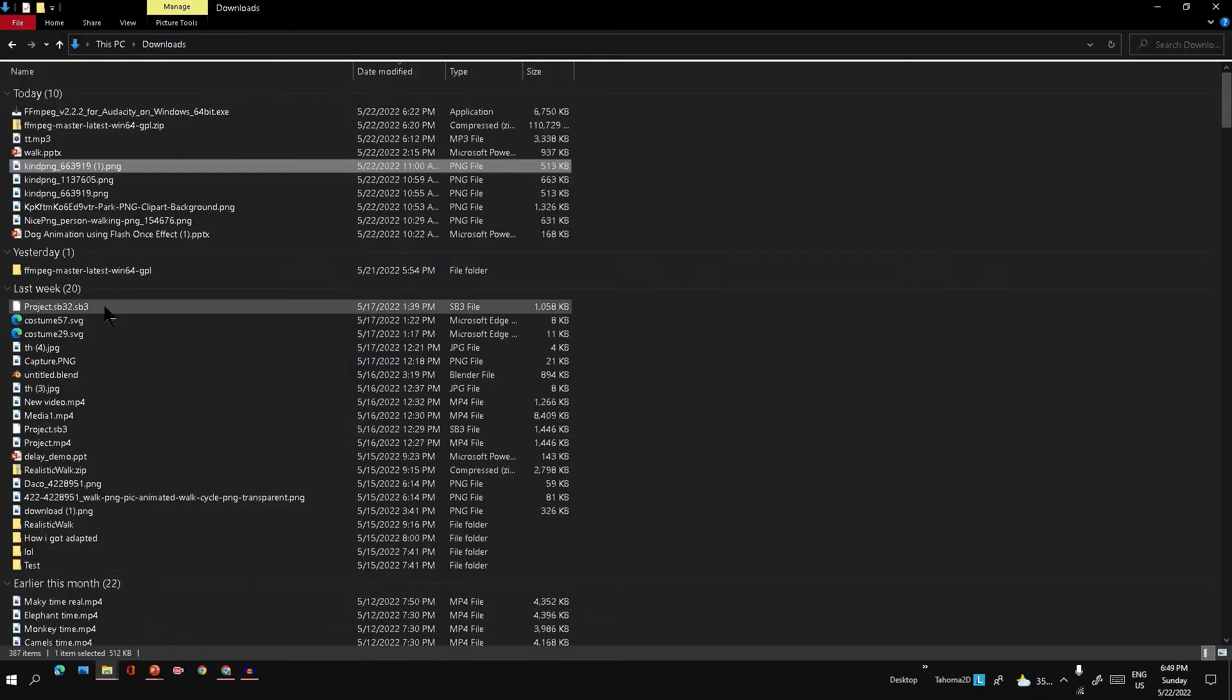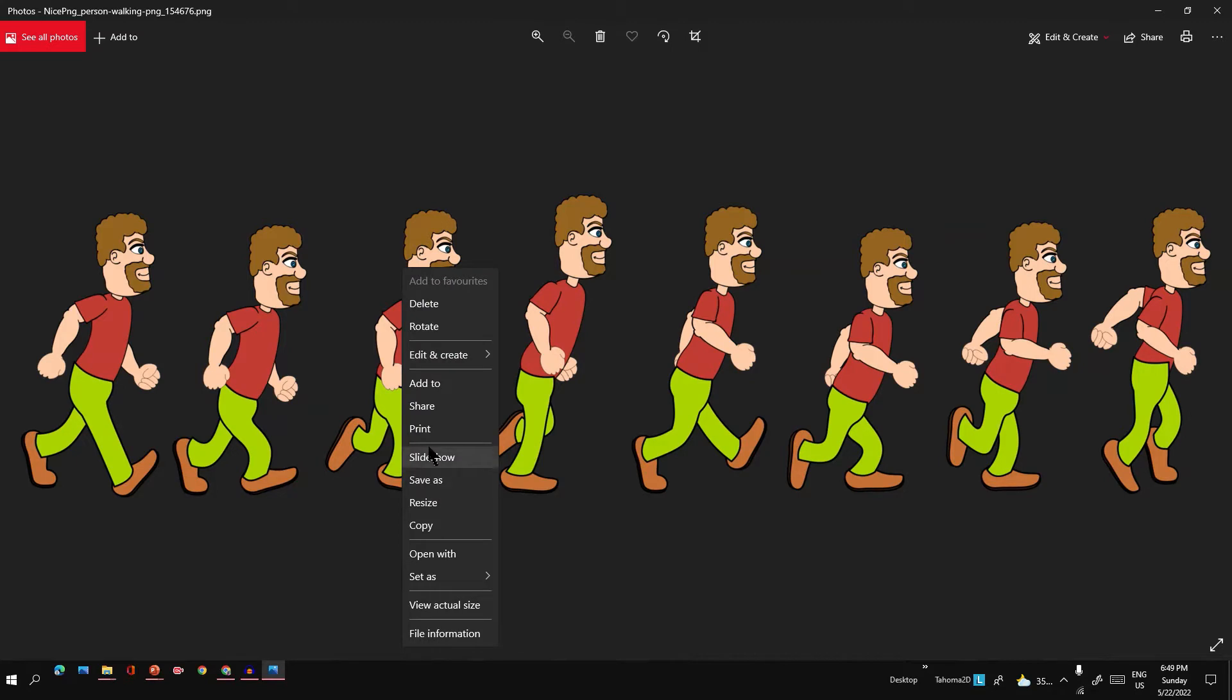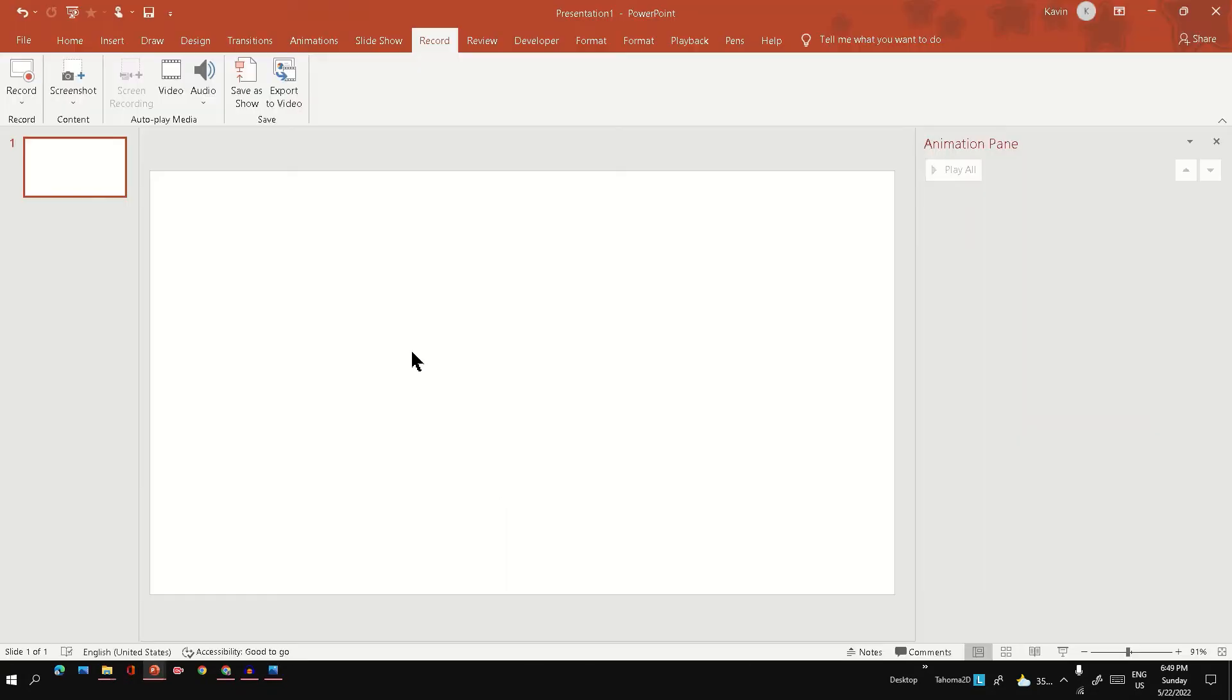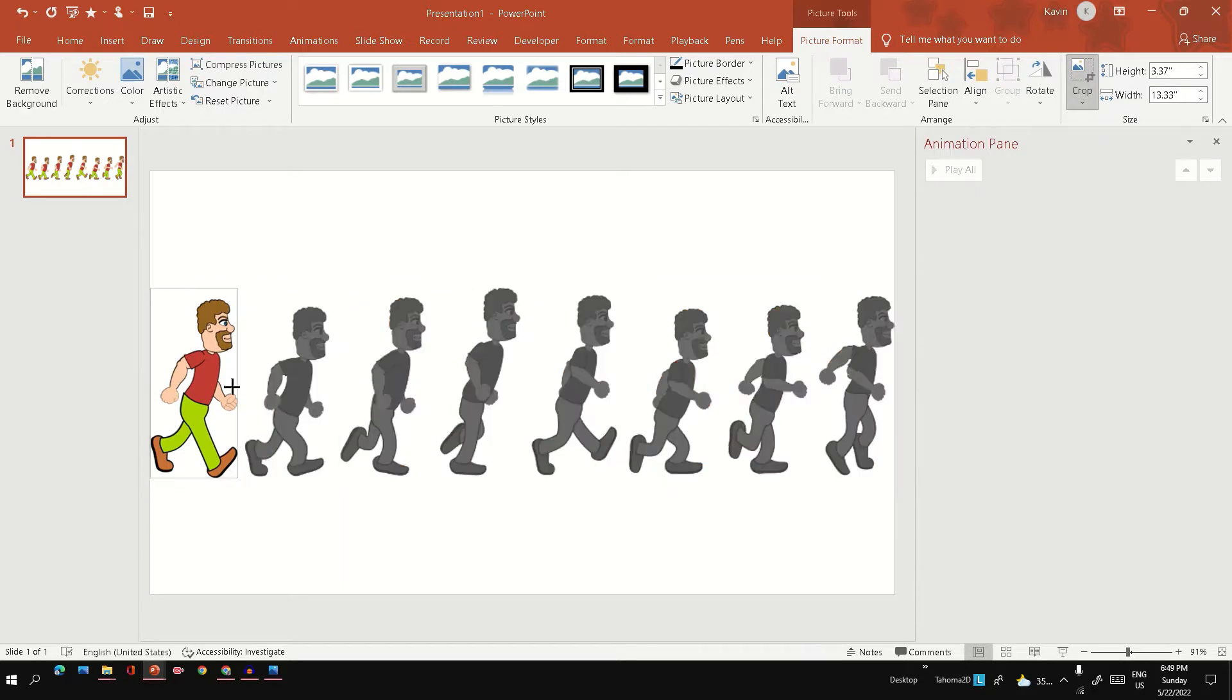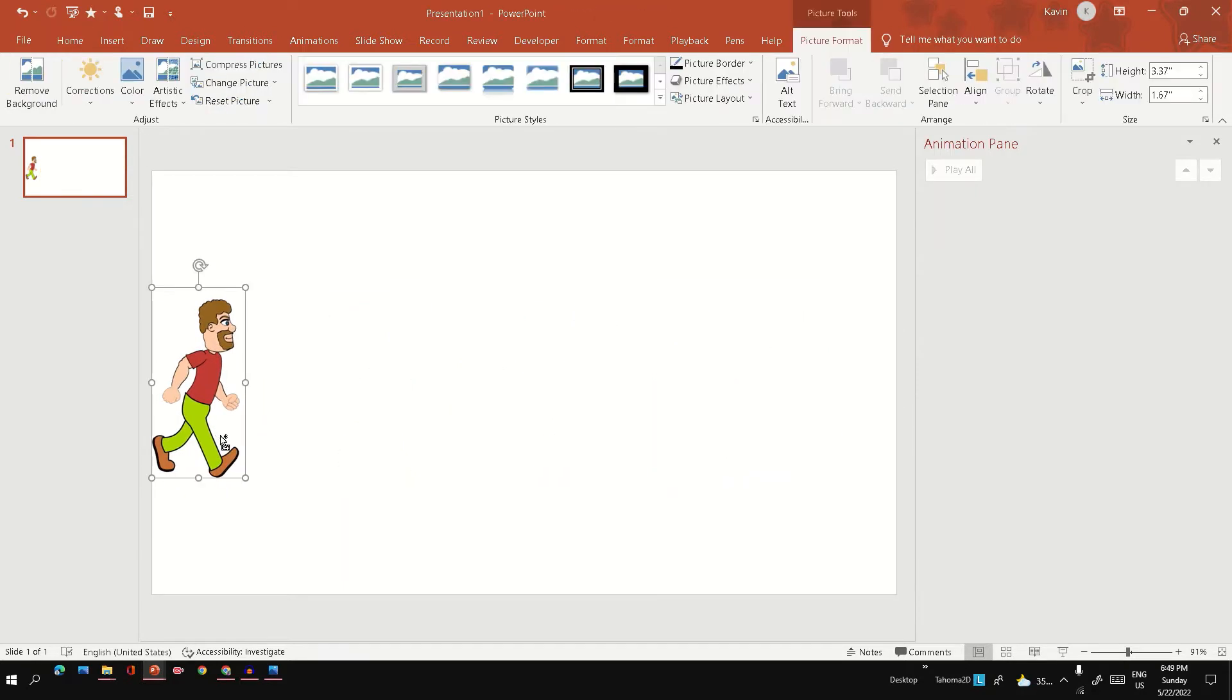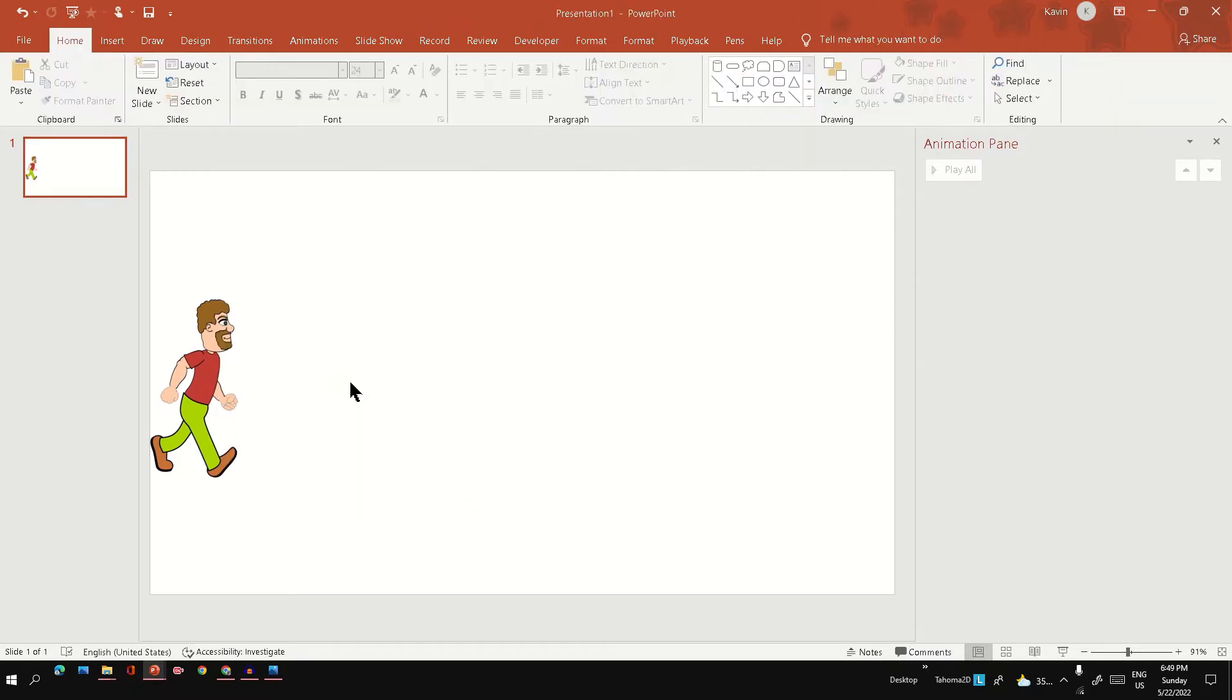So just copy this to the PowerPoint. Our first step is to separate out each pose. I'm going to crop the image to separate out each pose, so I can just copy and then paste.